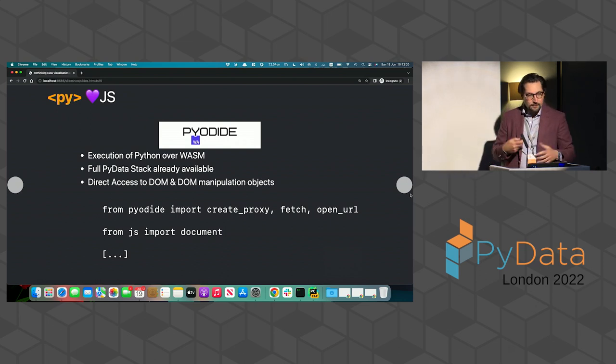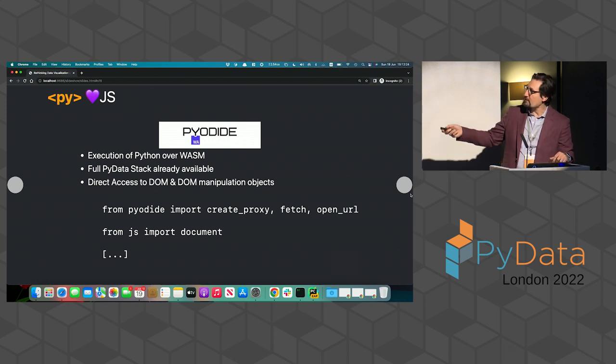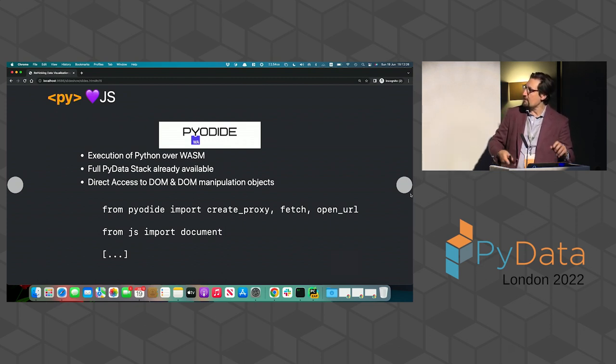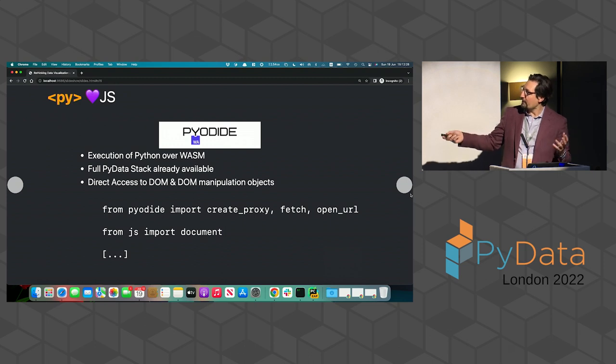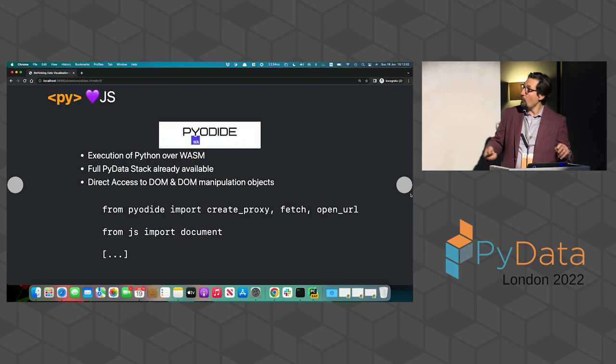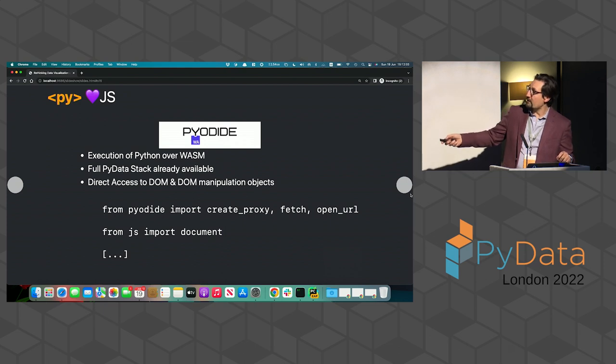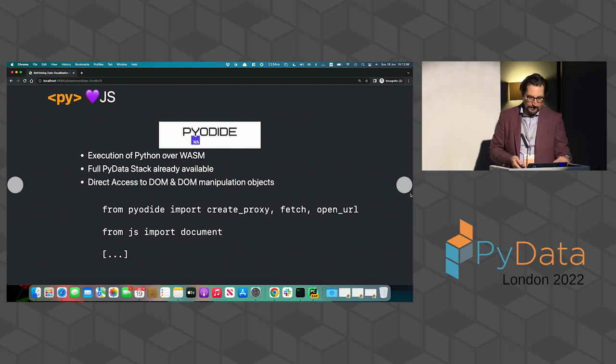And so, if you're starting to, if you get your bearings into PyScript, the things you will end up doing most of the time is, from Pyodide import create_proxy, fetch, open_url, there's some very useful utility functions, or something like from JS import document. We're going to see examples of that later on.